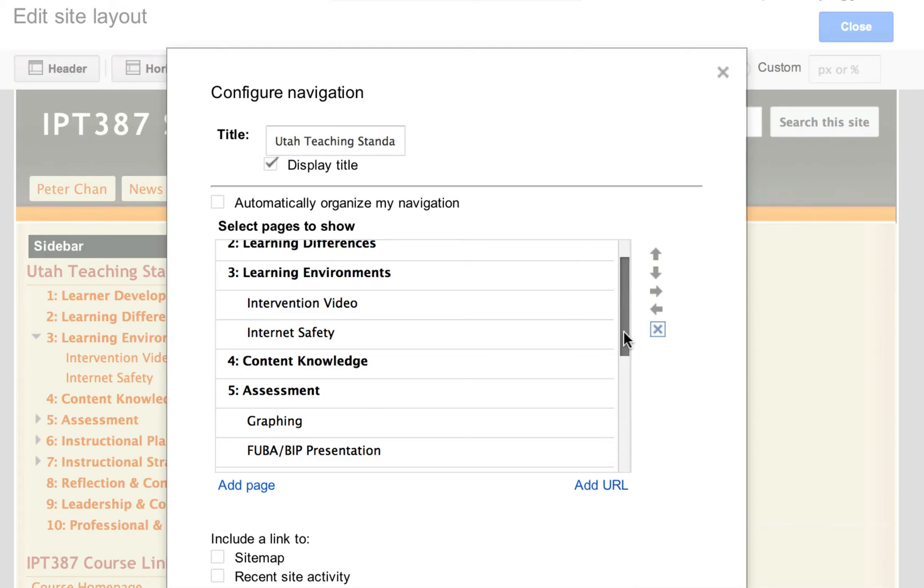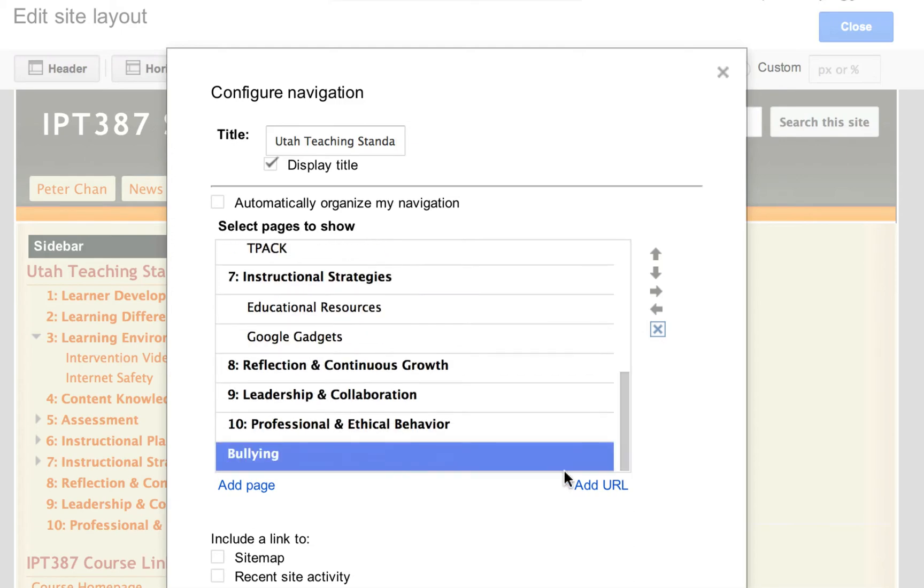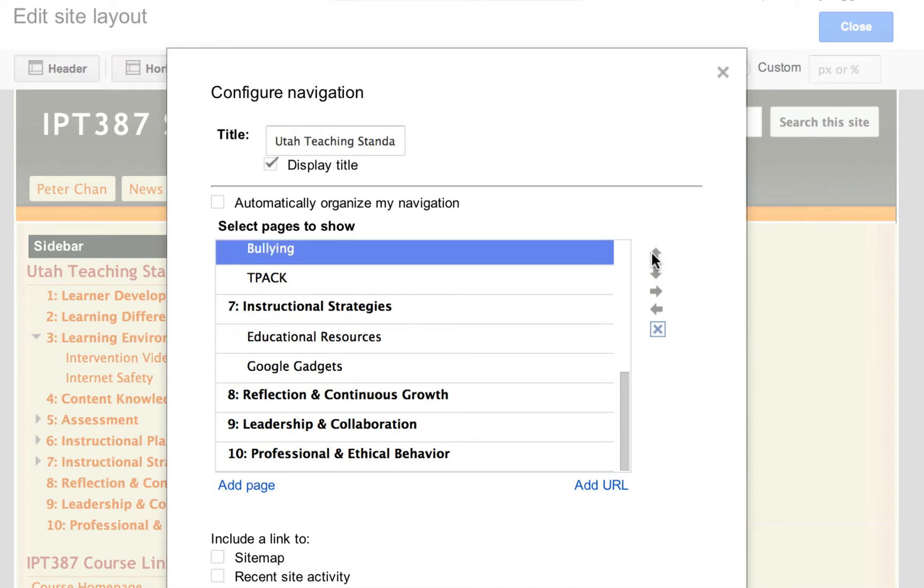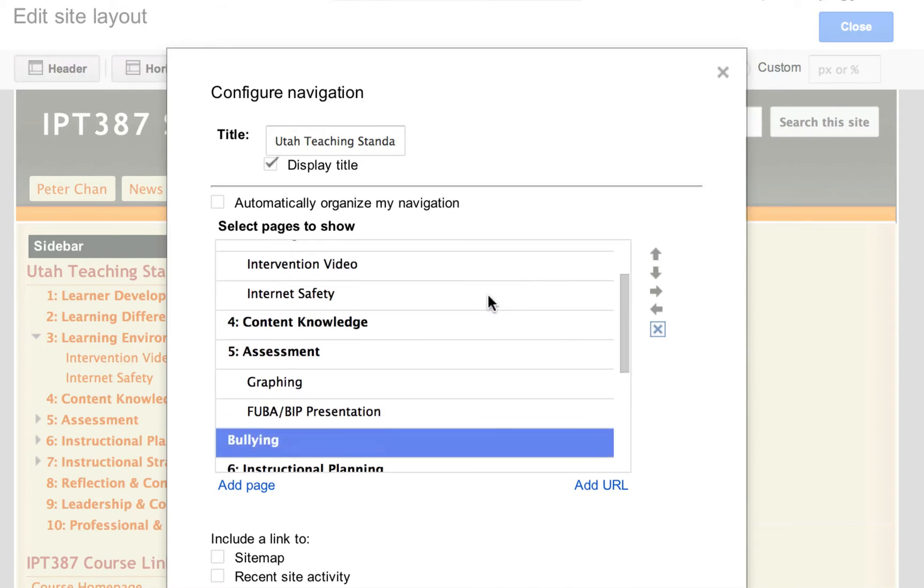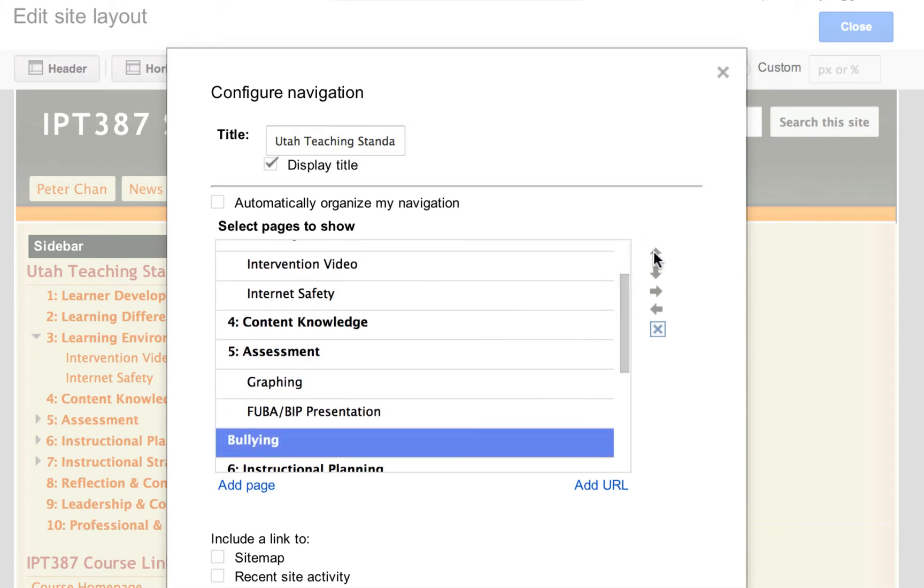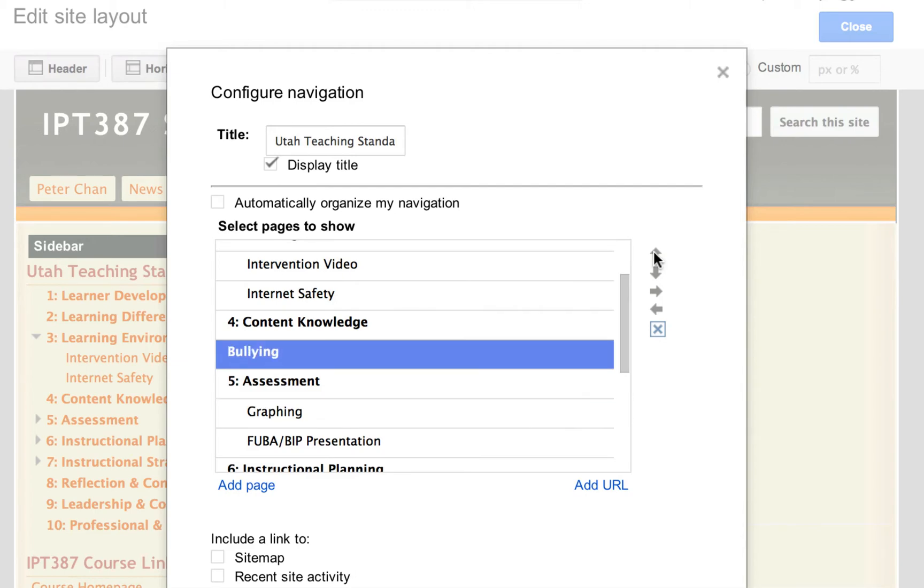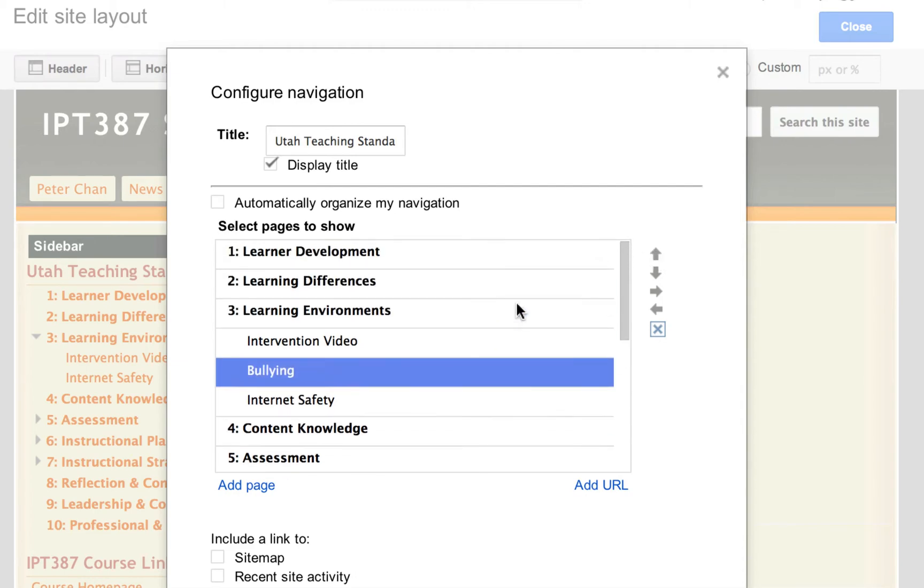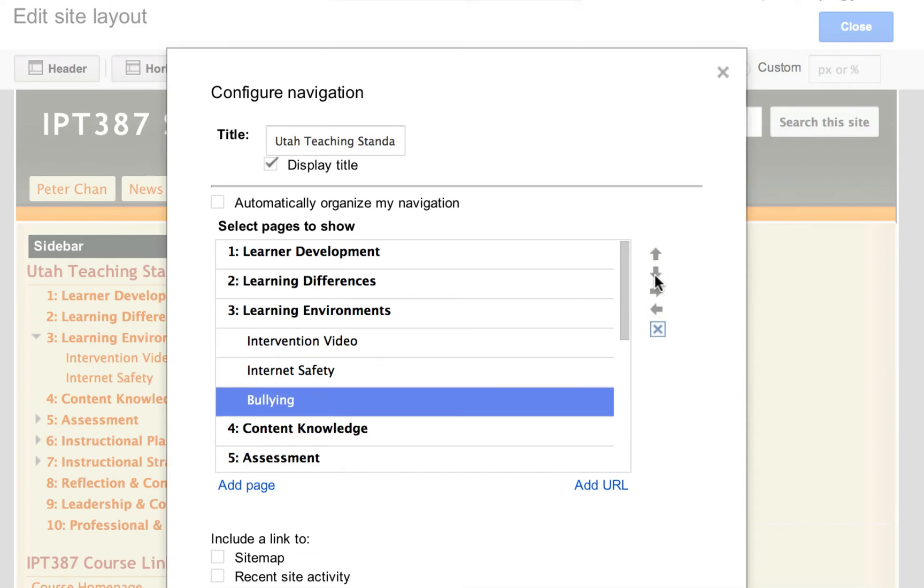After that, that page will show at the bottom. What you need to do is to move it up, move it up to right under internet safety. So I move it up too much. So I press the down button here, down arrow, and put it right underneath it.